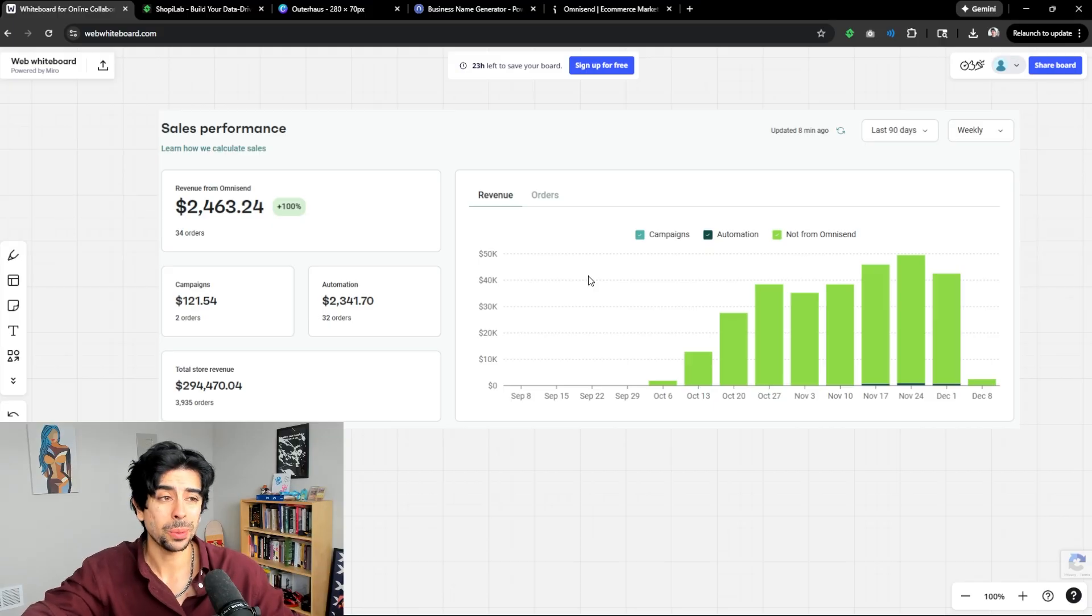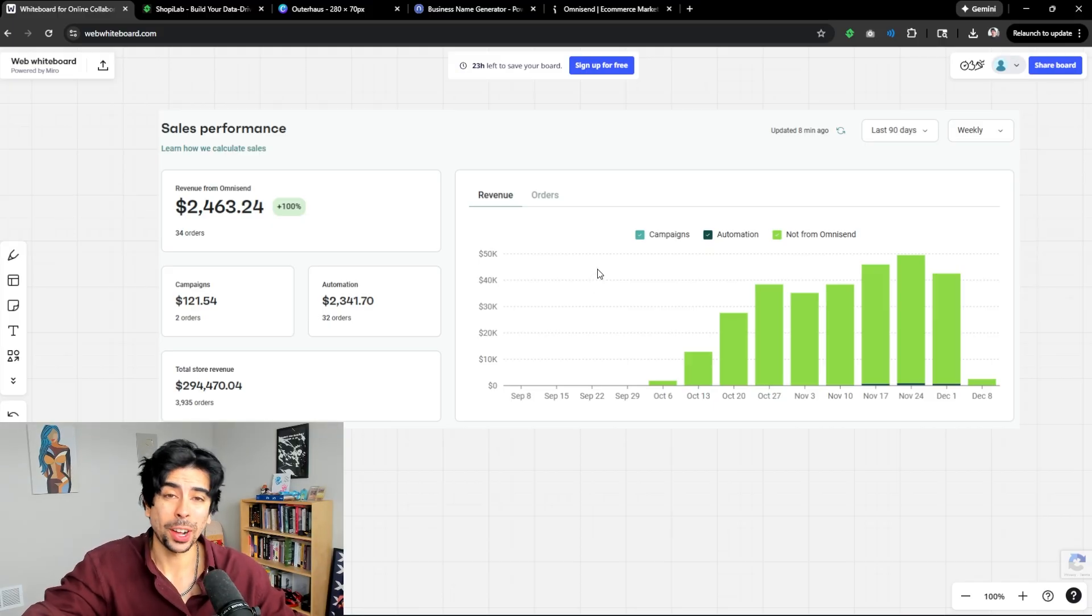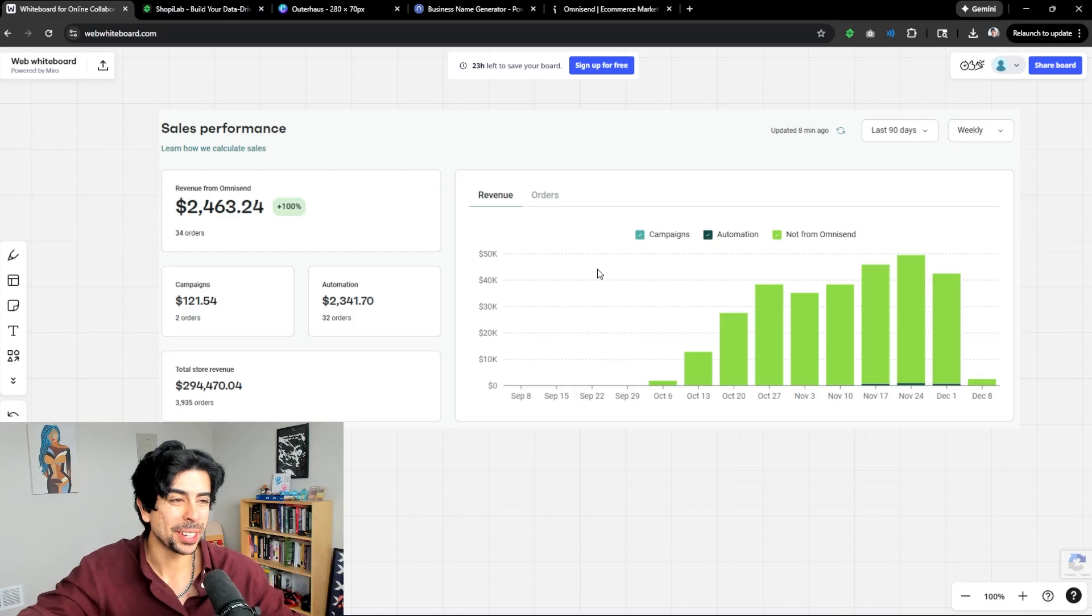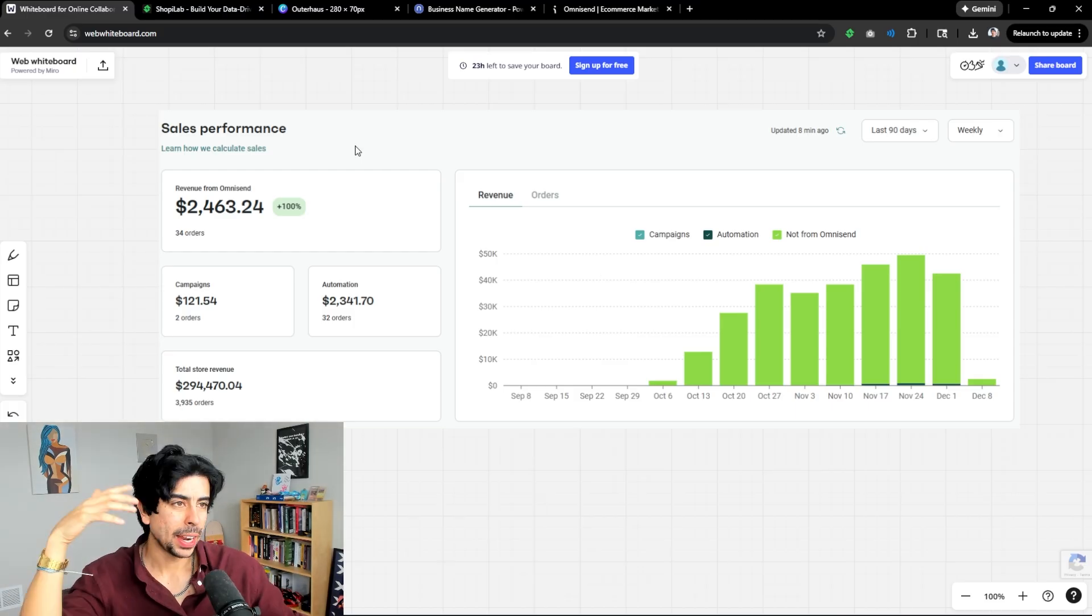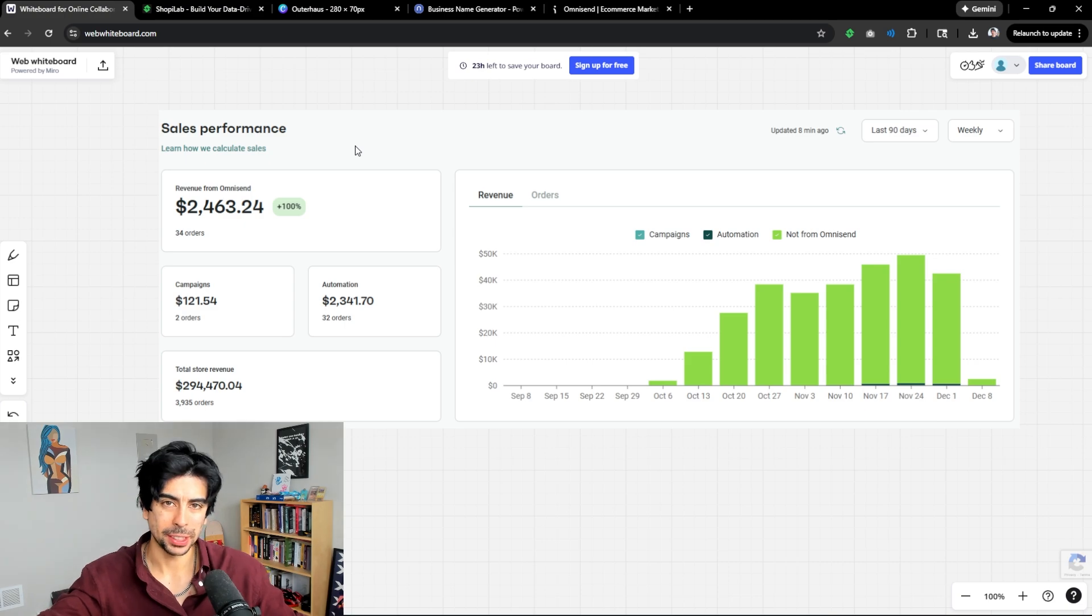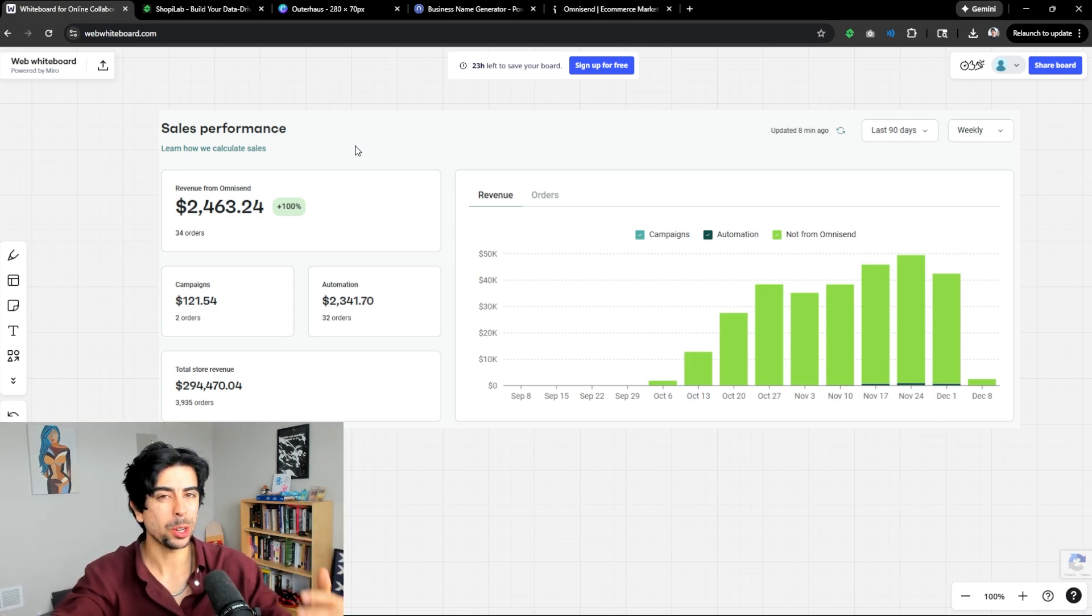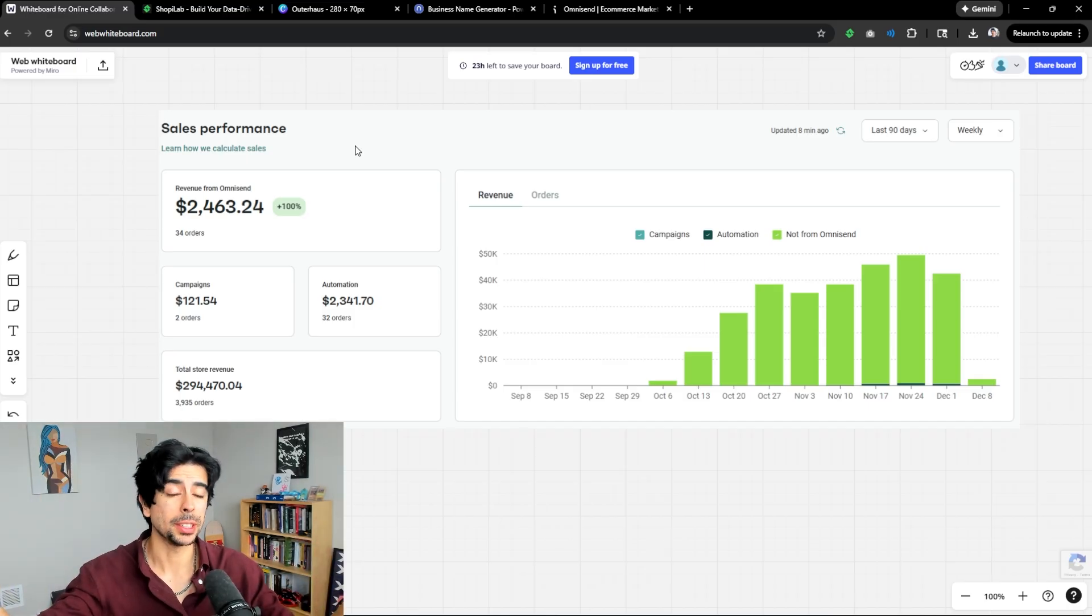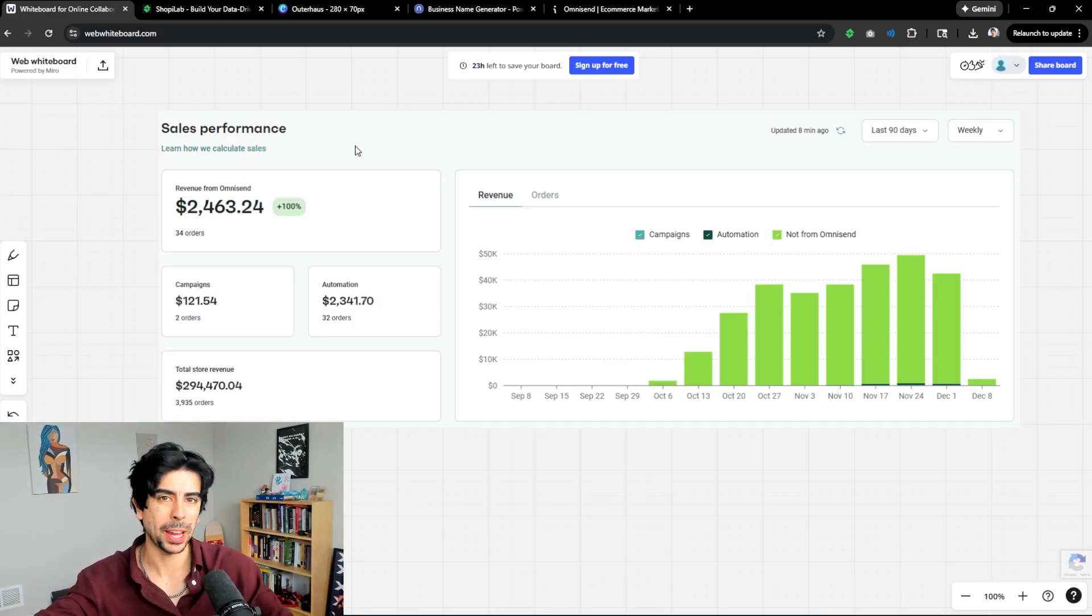Use the automated workflows that you can create on OmniSend to at the very least have them all set up. This store is still very new. I haven't optimized the subject lines or the designs at all. I just let the AI and OmniSend do it. And it still made us enough profit to hire a new full-time team member if we wanted to.